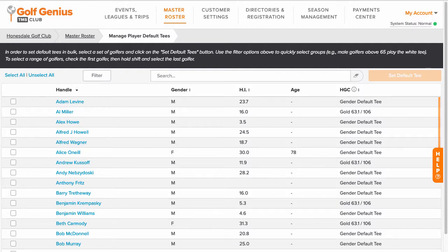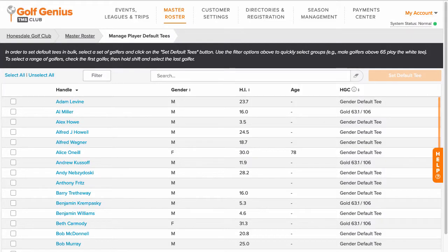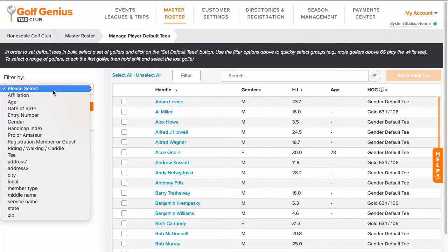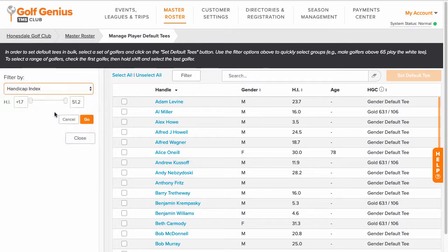In many cases, you will be dealing with a large roster, and selecting players individually may become cumbersome. As a solution, you can use the filtering option to narrow down the player list by certain parameters. For instance, in this case, we are filtering players with a handicap index of less than 12 and assigning them to the gold tee.